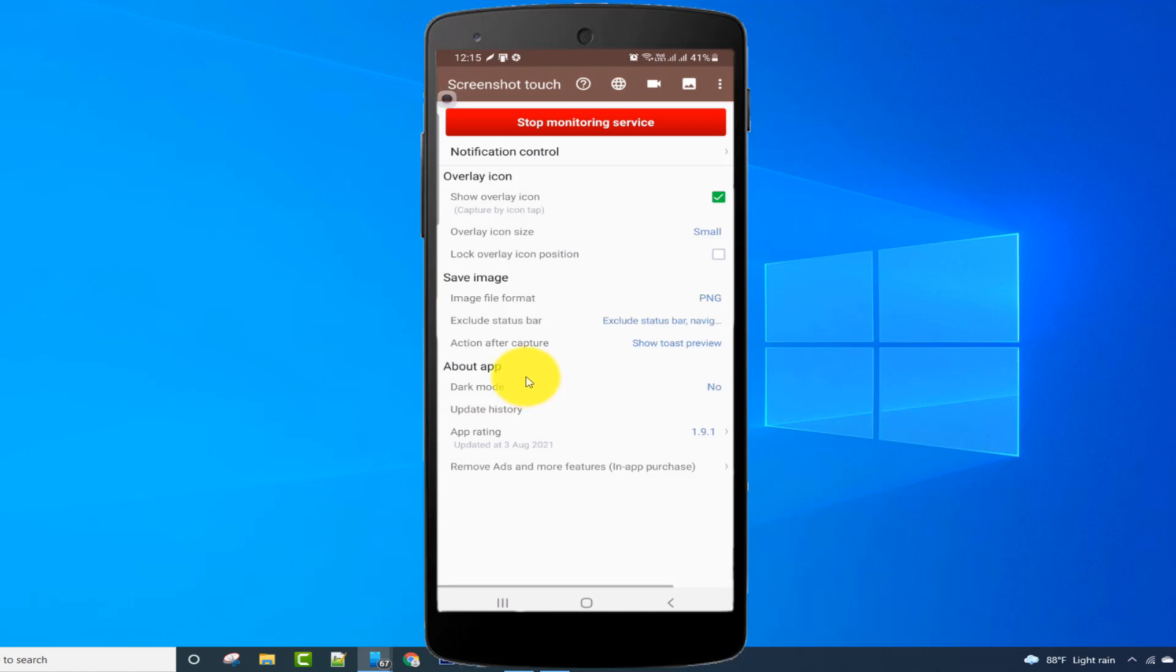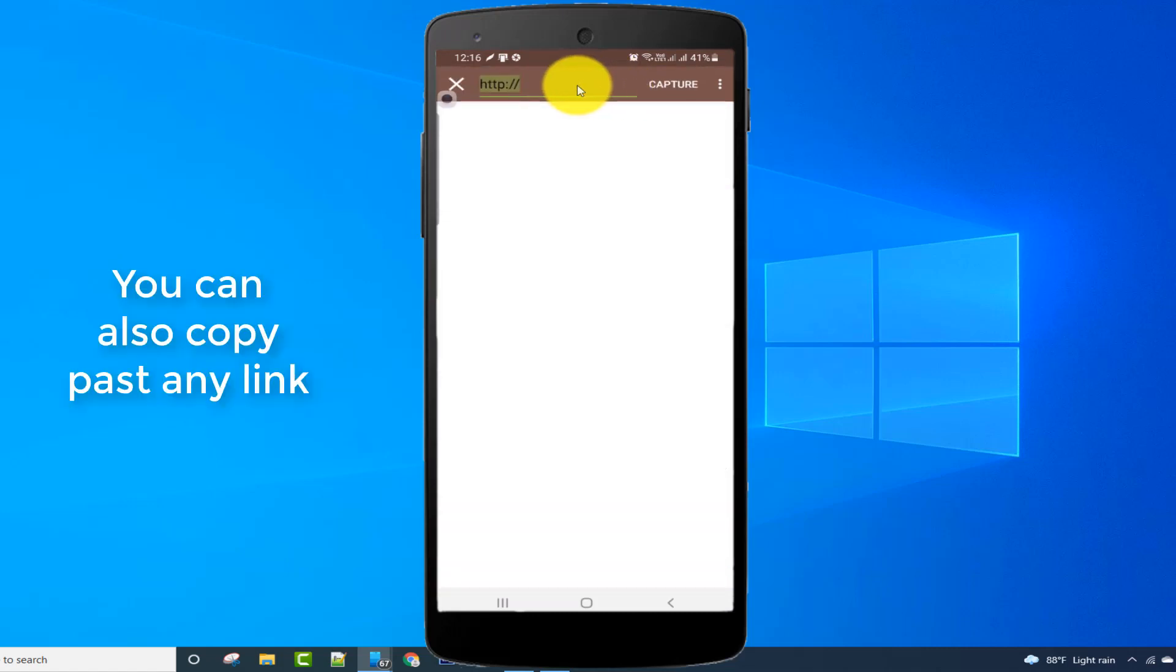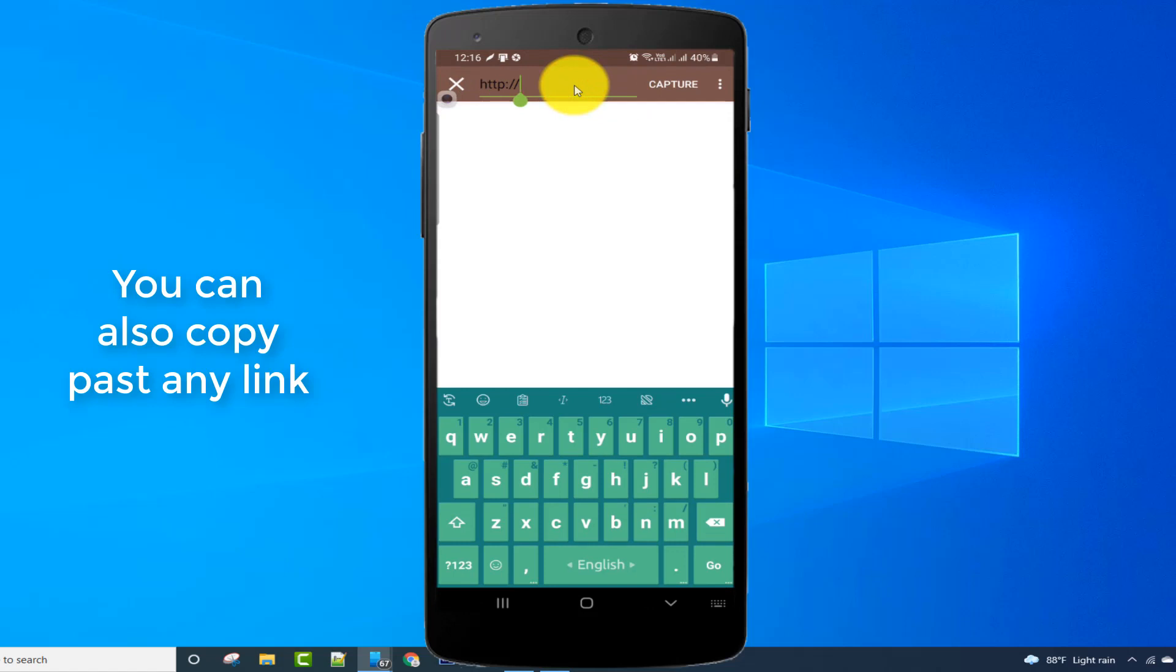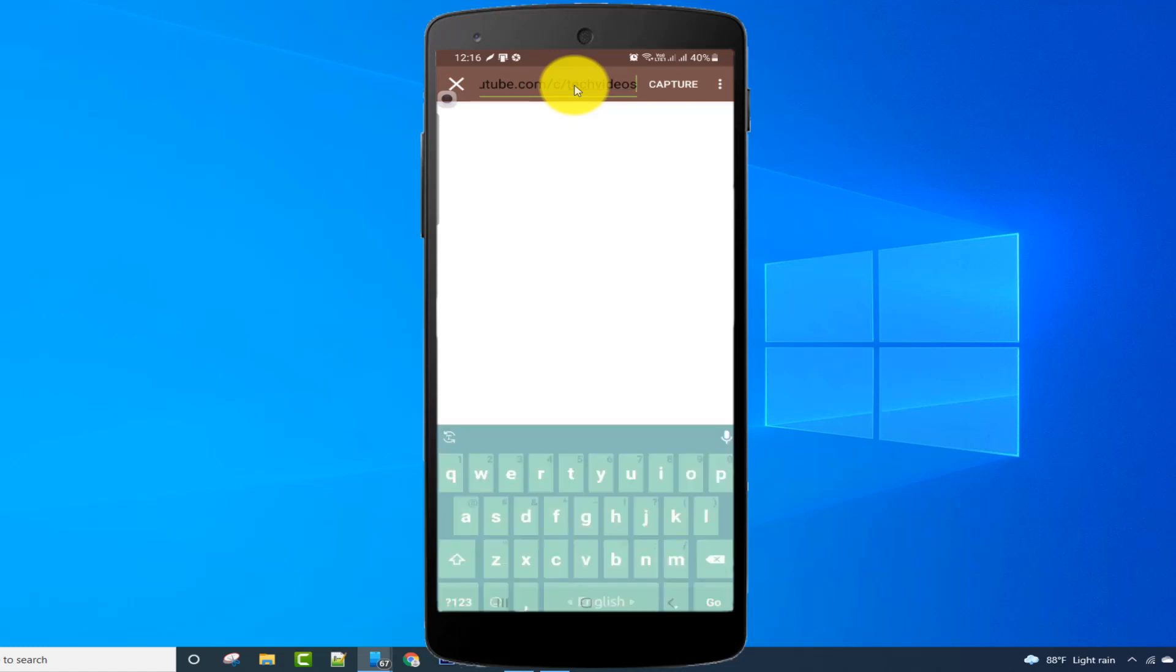For scrolling screenshot, click on the globe icon, then type here. I'm typing my YouTube channel link, then click on the enter button.